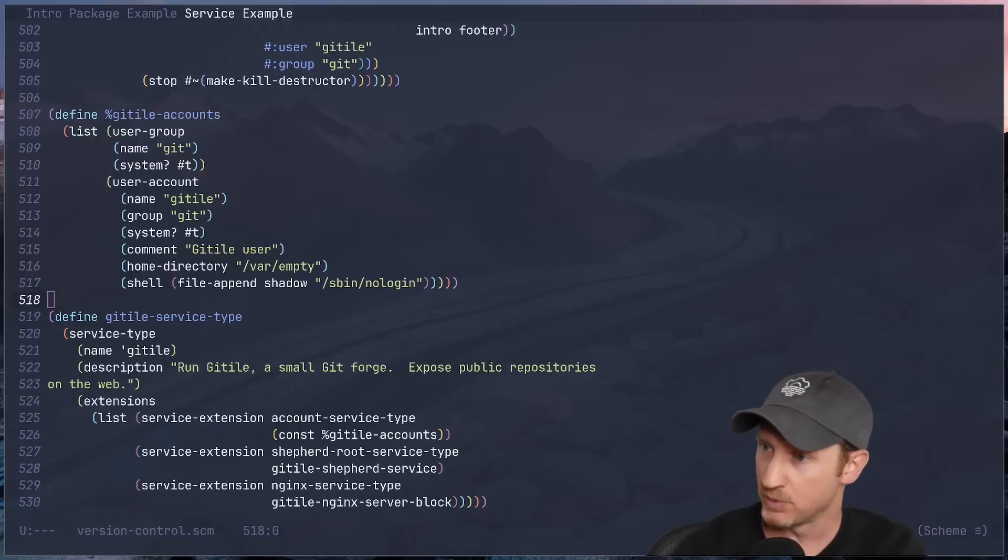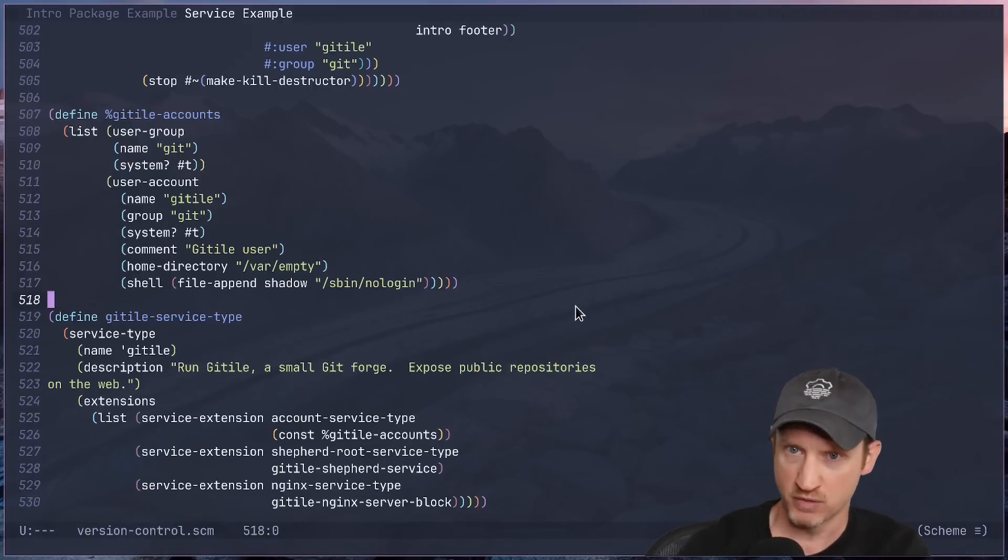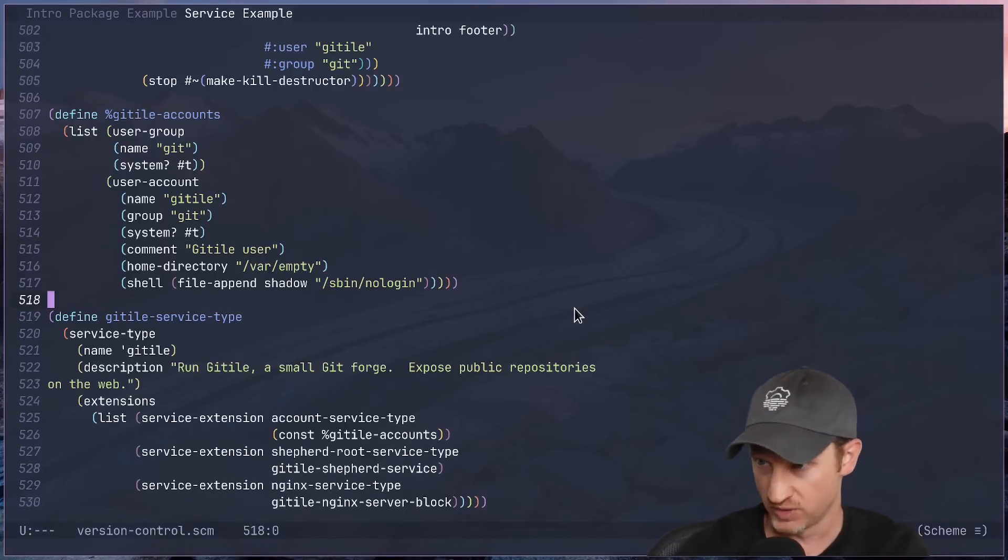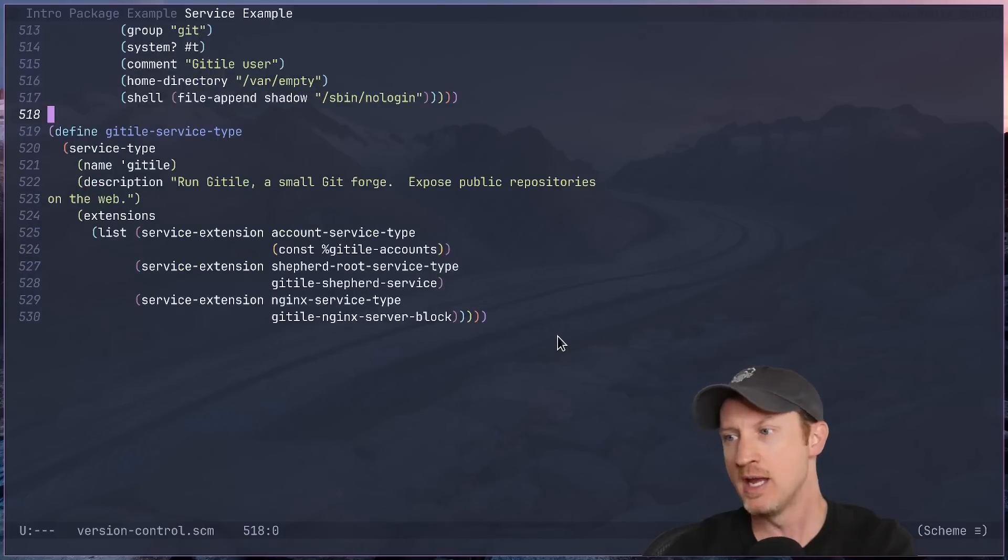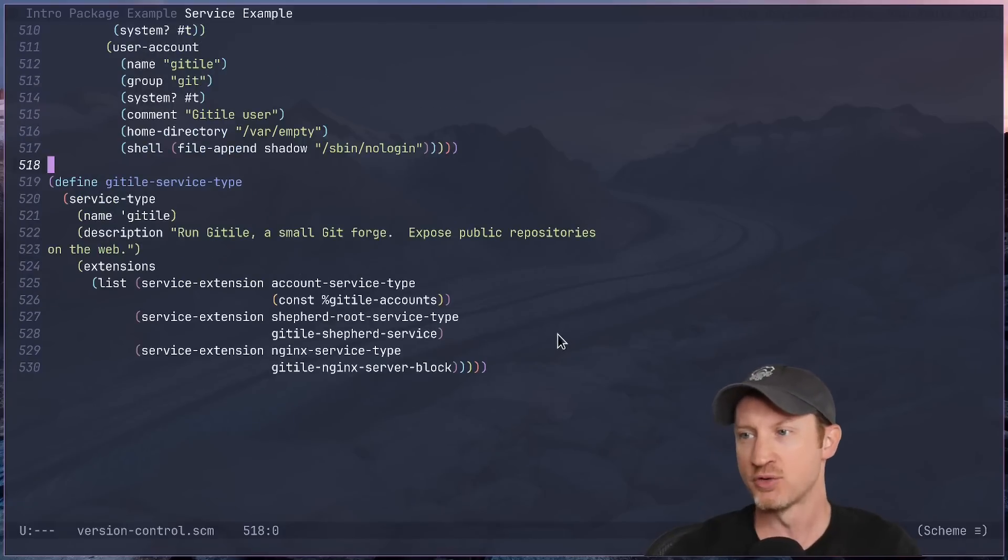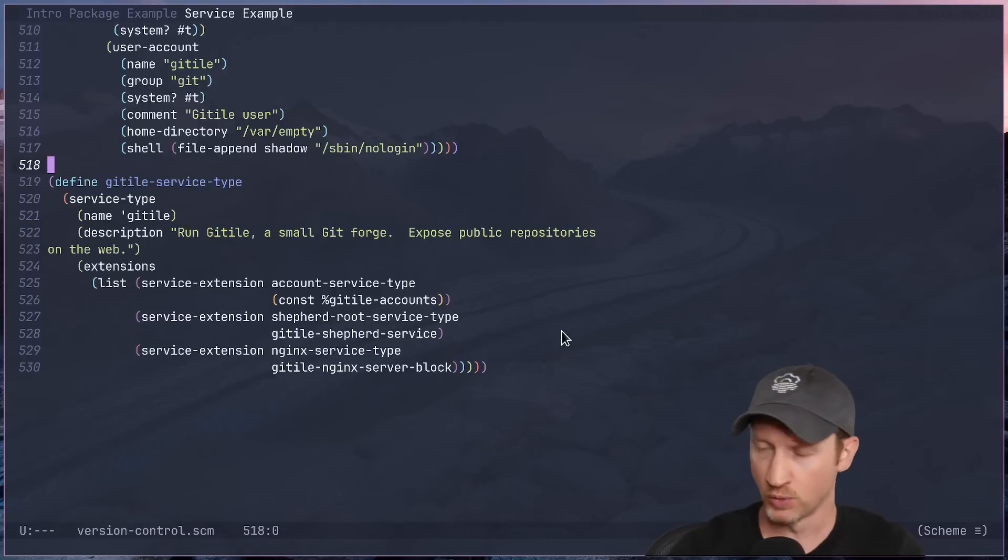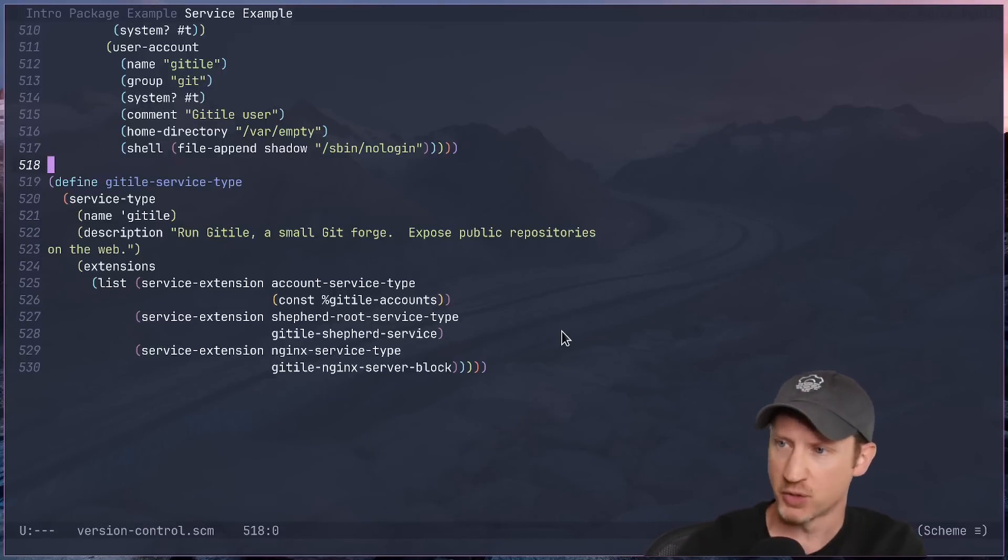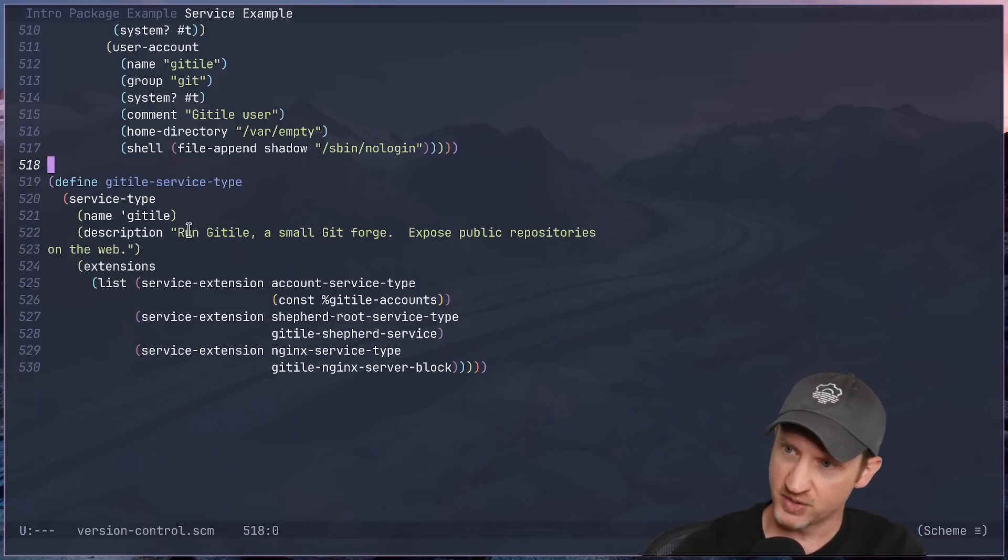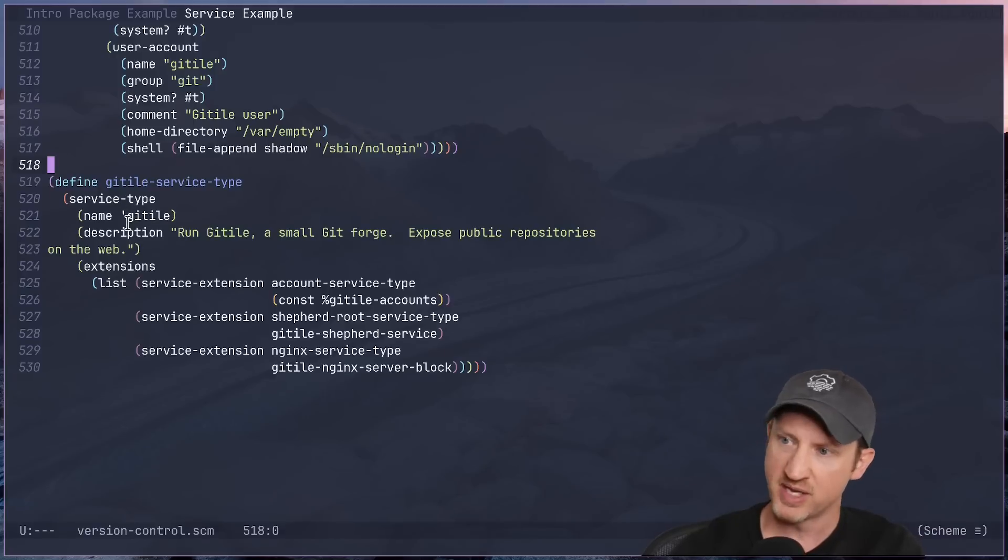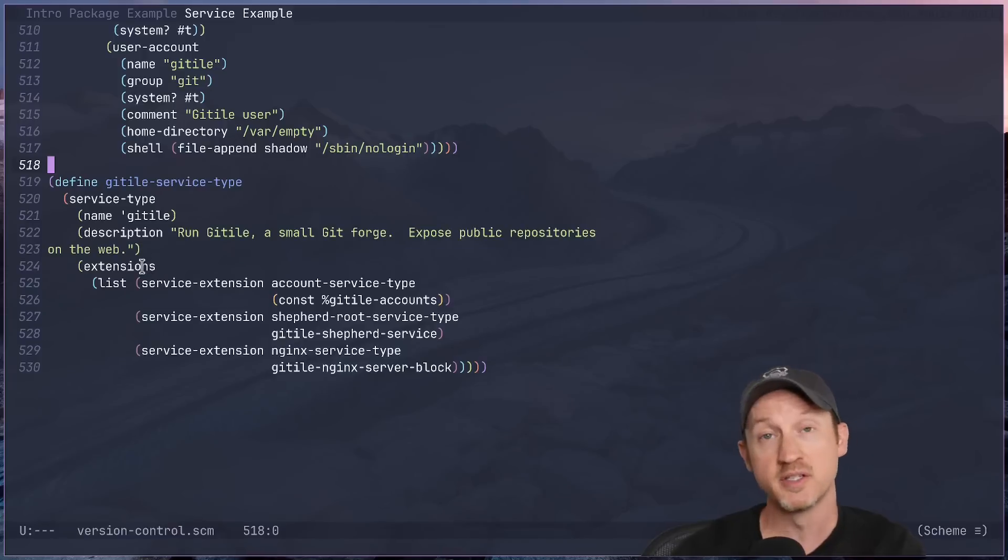For example, here is the git tile service, which extends three other Guix services. Now git tile, in this case, is kind of a lesser-known git forge, basically a website where you can take a look at git repositories. And here we see the git tile service type being defined. And this is a simple definition of a service type. It just has the name of the service, the description of it, and also the list of extensions.